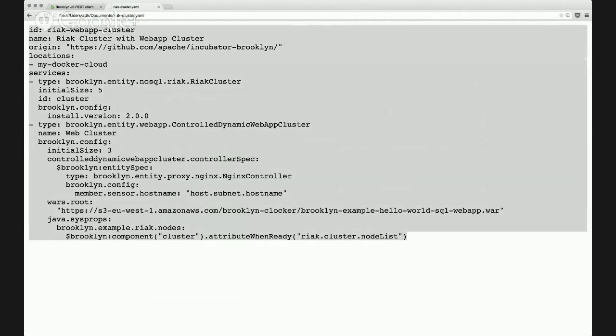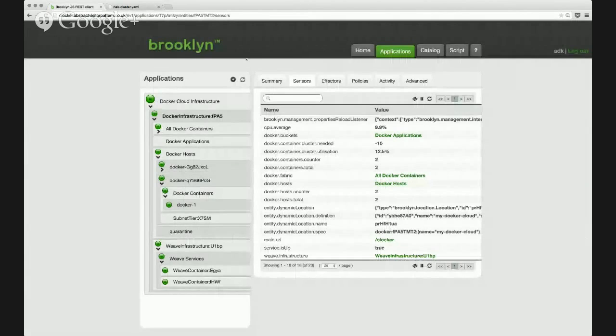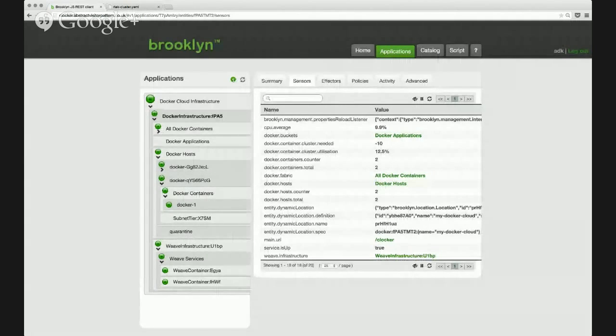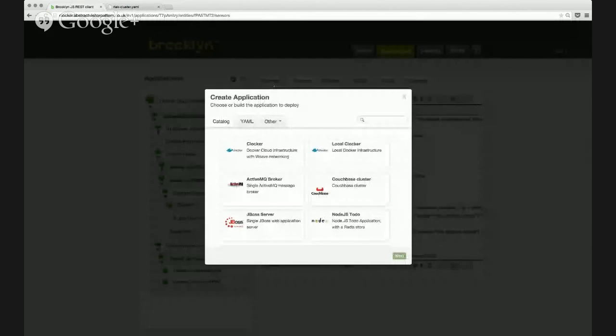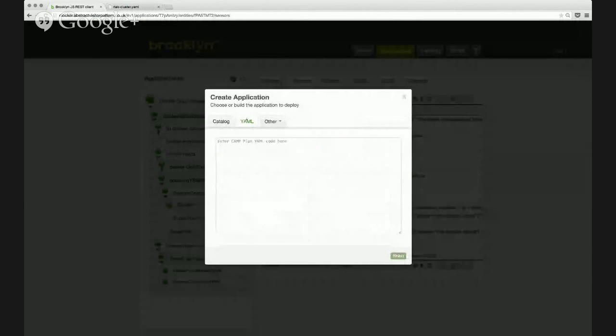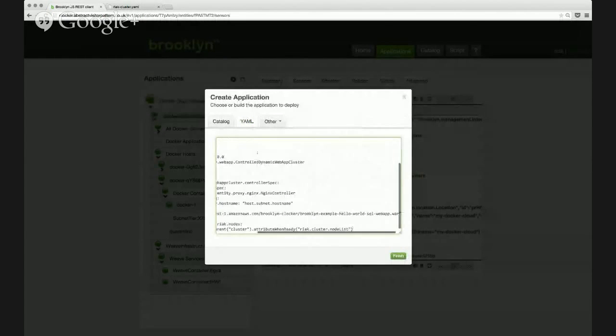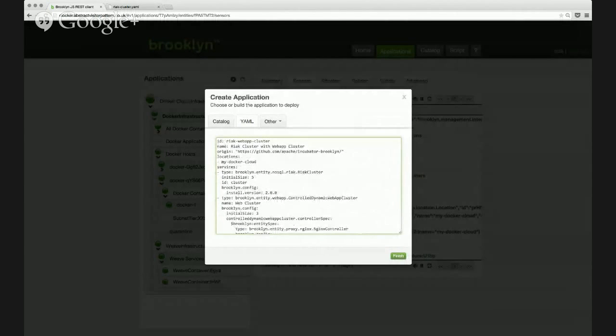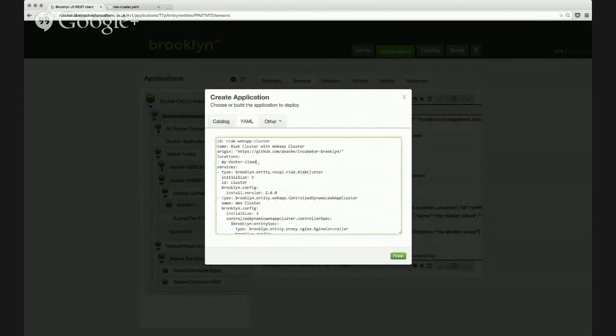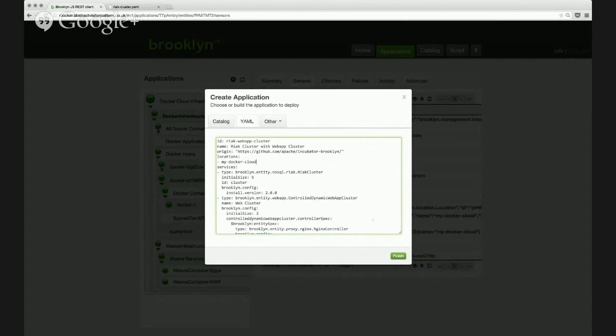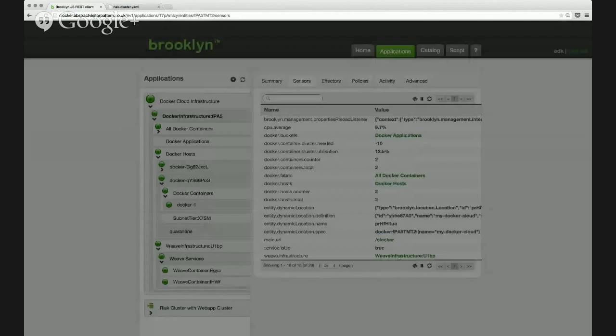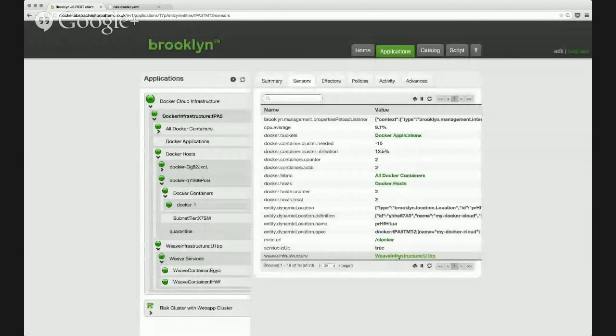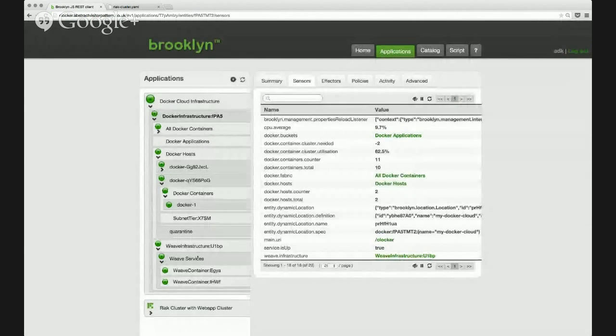So if I copy this and I simply deploy the YAML here, we're sending it to this location, my Docker cloud, which is the set of VMs that Clocker is managing in SoftLayer, each of them running a copy of Docker engine.